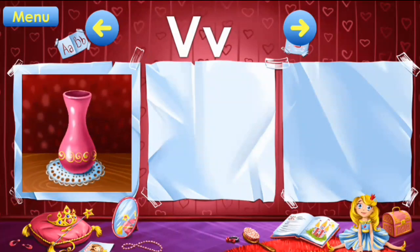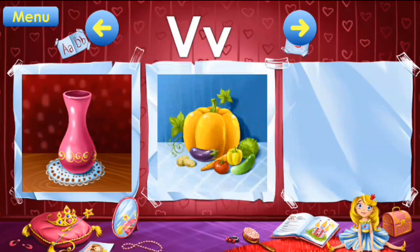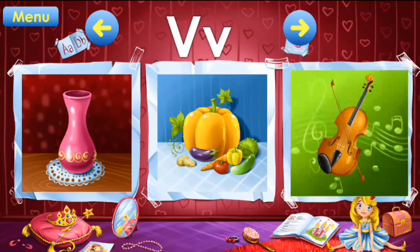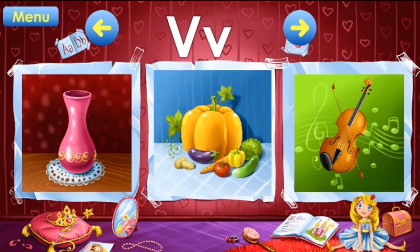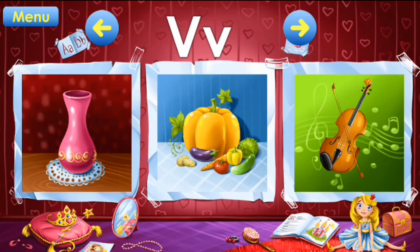V: vase, vegetables, violin. V: vase, vegetables, violin.